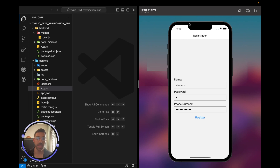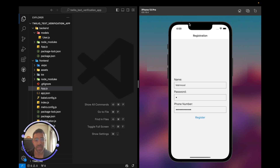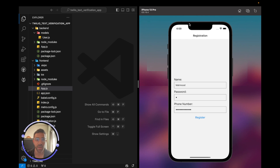Hey everyone, welcome back to the channel. In today's quick tutorial, I'll be demonstrating how to set up a phone verification feature within your application using the MERN infrastructure and the Twilio API service. This is really popular within applications to reduce the amount of spam users and improve the performance of your database.